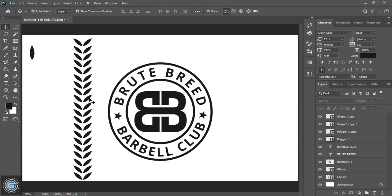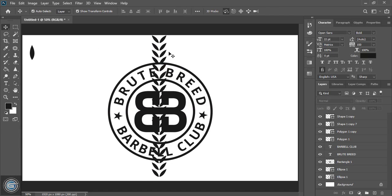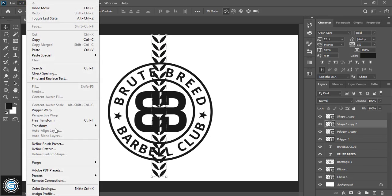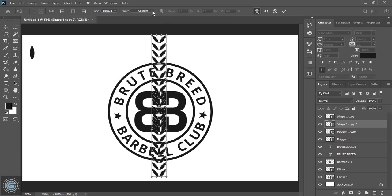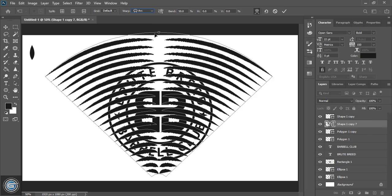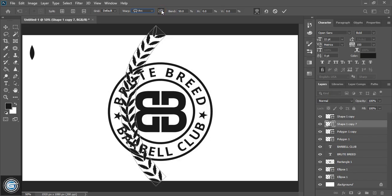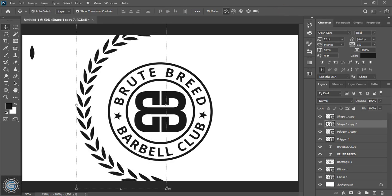After merging shapes, you can drag it more if you want and mark it. Now select it, go to Edit > Transform > Warp. Here you can see the Warp option with 'Custom' selected — choose 'Arc'. After selecting Arc, click over this and increase the bend value. Instead of 50, give 100 and mark it. Now drag it down and bring it here.